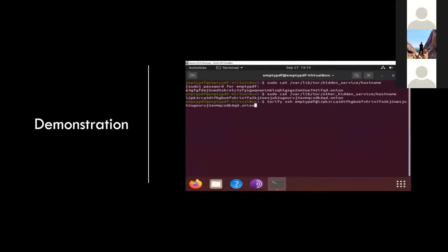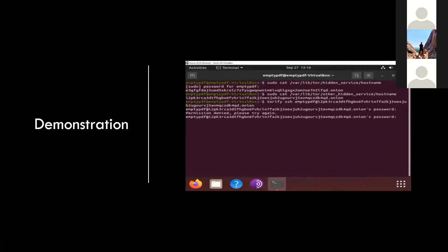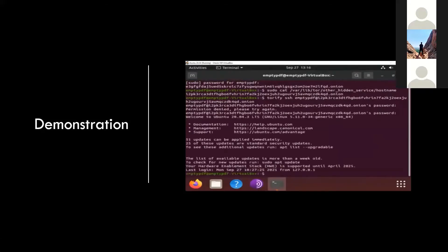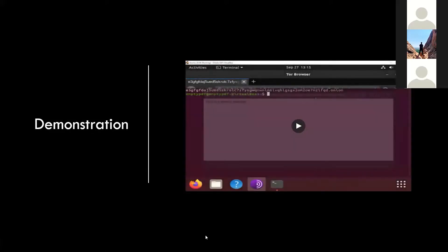The demo shows what happens when the password is incorrect and what happens when the correct credentials are used. Connecting over a Tor circuit takes a moment because it can route you around the world — it's not country-specific — so you trade speed for anonymity.